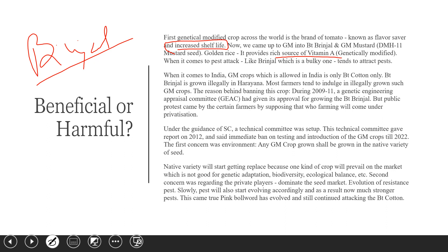When it comes to India, the only genetically modified crop allowed is BT cotton. In Haryana regions, BT brinjal is still grown illegally. Most farmers tend to indulge in illegal growing because of the benefits, even though it is not legally permitted.